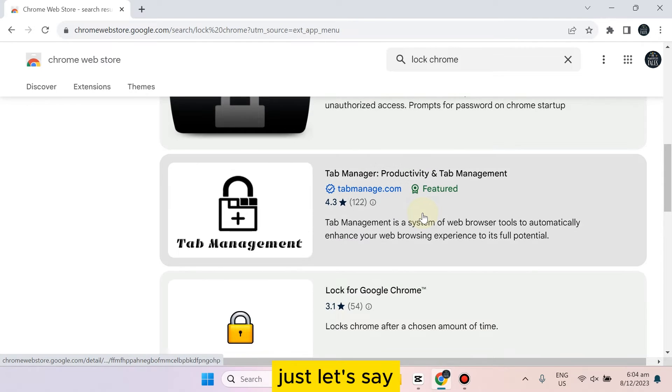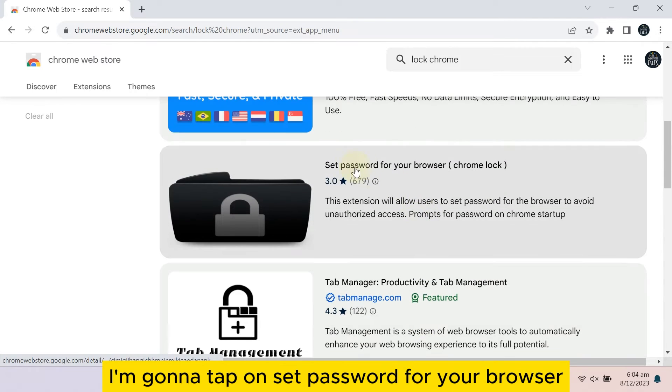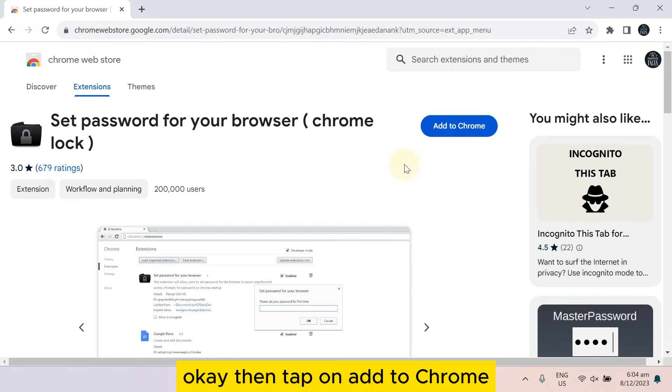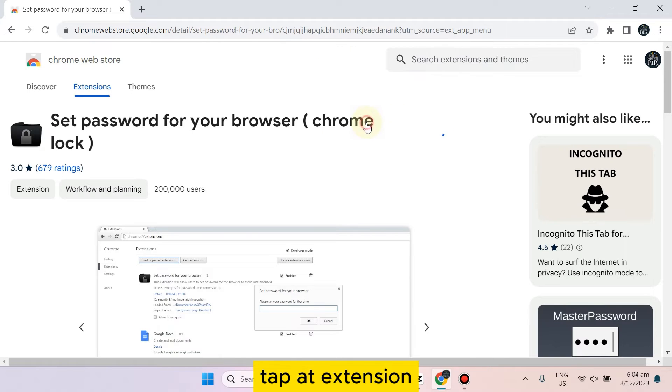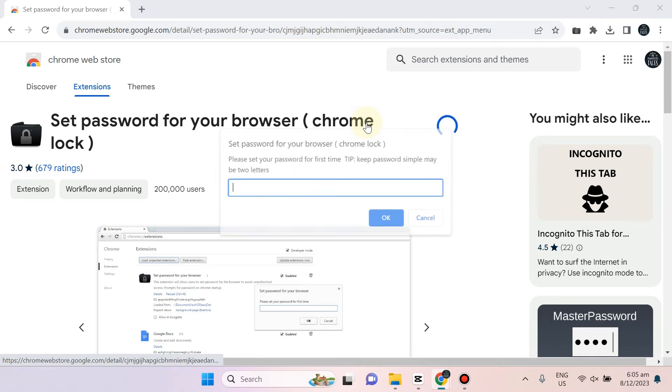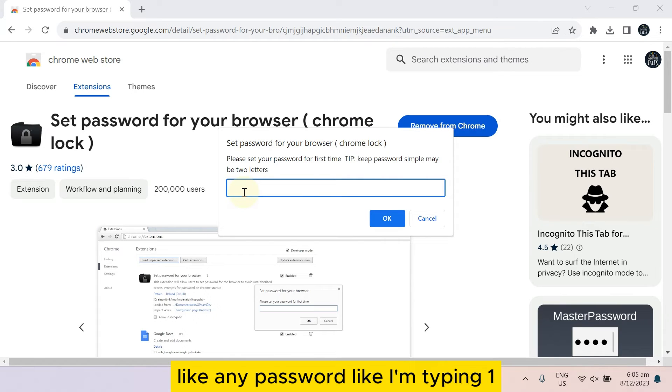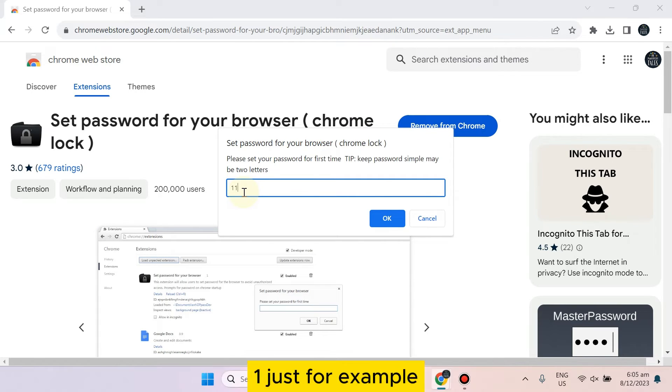Let's say I'm gonna tap on 'Set password for your browser.' Okay, then tap on Add to Chrome, tap Add Extension. Now you have to put your password, like any password. Like I'm typing one one just for example. Tap on okay.